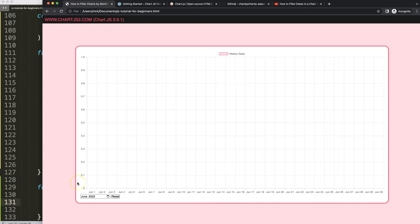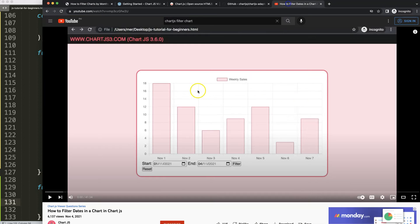If you enjoyed this video and want to know how to filter between specific dates, I have another video where you can select a starting date and an ending date as well.